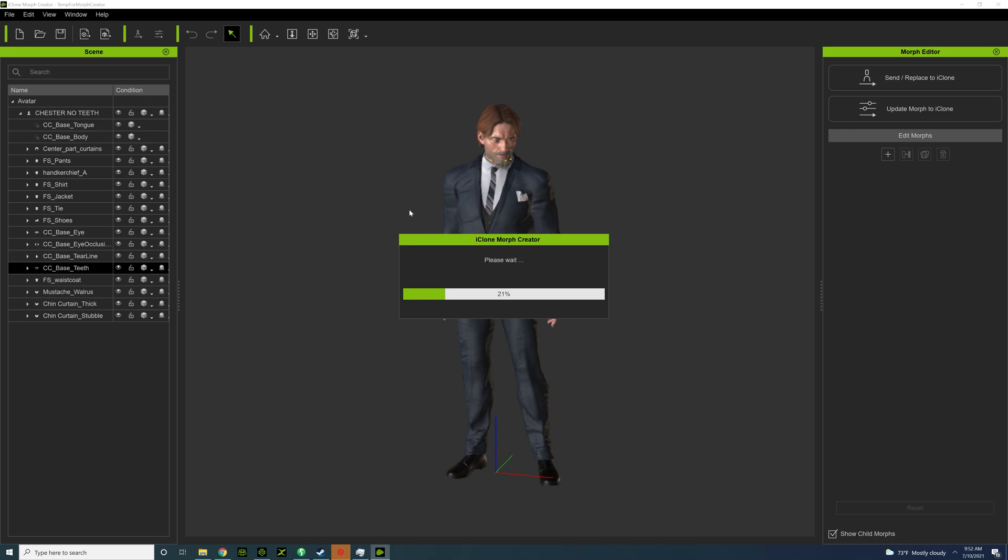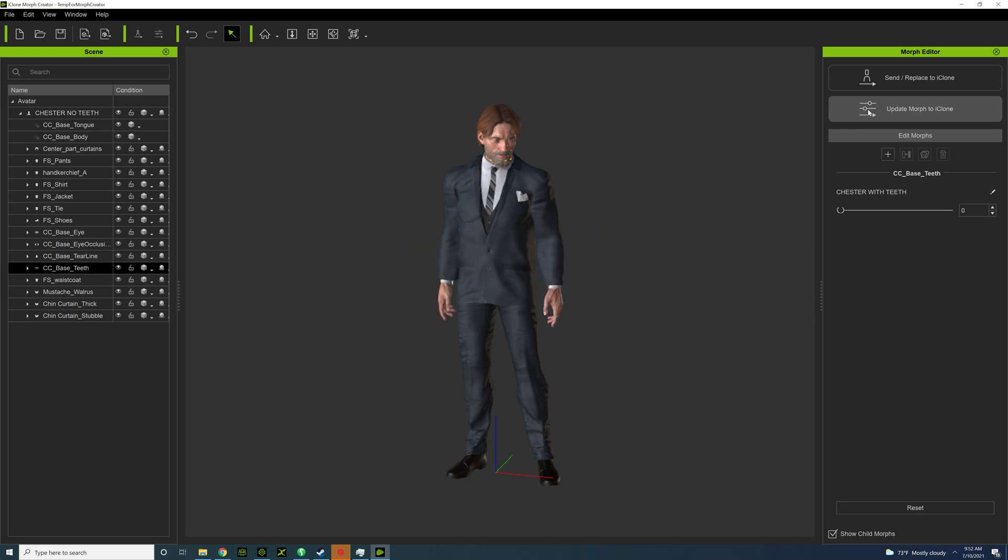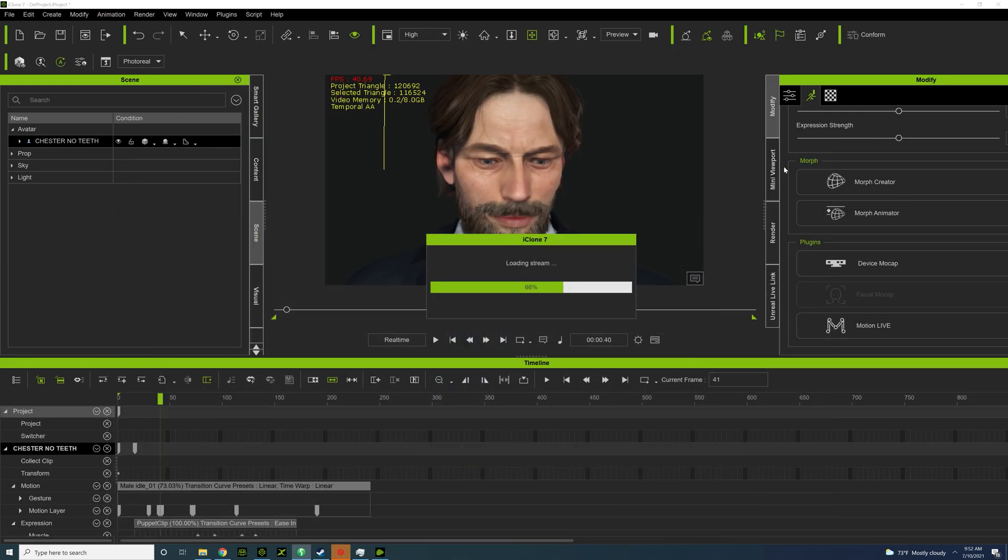And that's really all you gotta do. So it's going to show the vampire teeth. Update morph to iClone and let's see if this works.